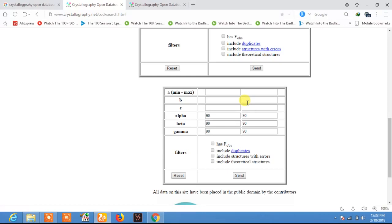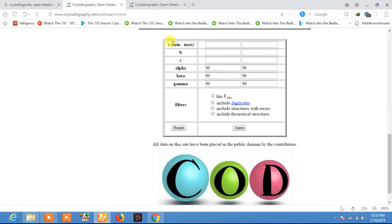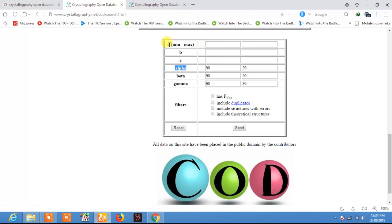If you know the specific structure of the element, you can search it on the COD database using the fourth method. In this method you need to give the A maximum and A minimum. A, B, and C are the lattice spacing or lattice parameters, while alpha, beta, and gamma are the angles between these lattice parameters. I am going to search for the TiC crystallographic information file using the lattice parameters.